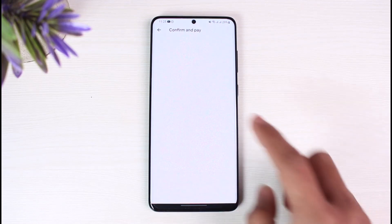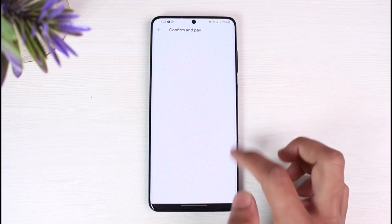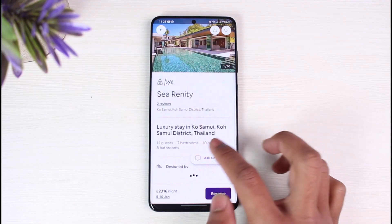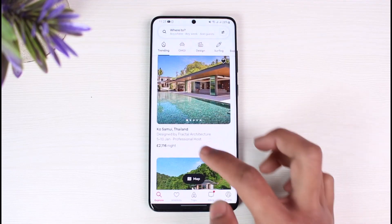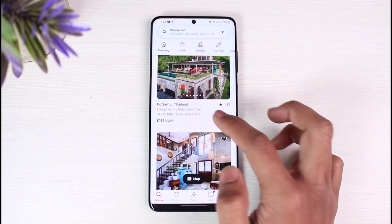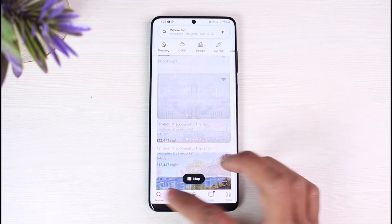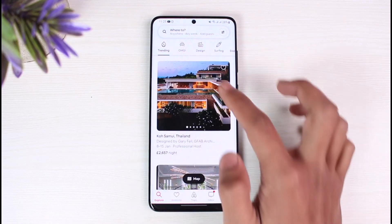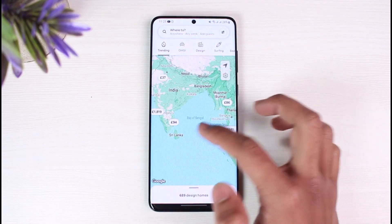Once you choose the Reserve option, it'll ask you for all of your details. You'll want to add your confirmation and then pay. You can also try to choose some other places from the list.